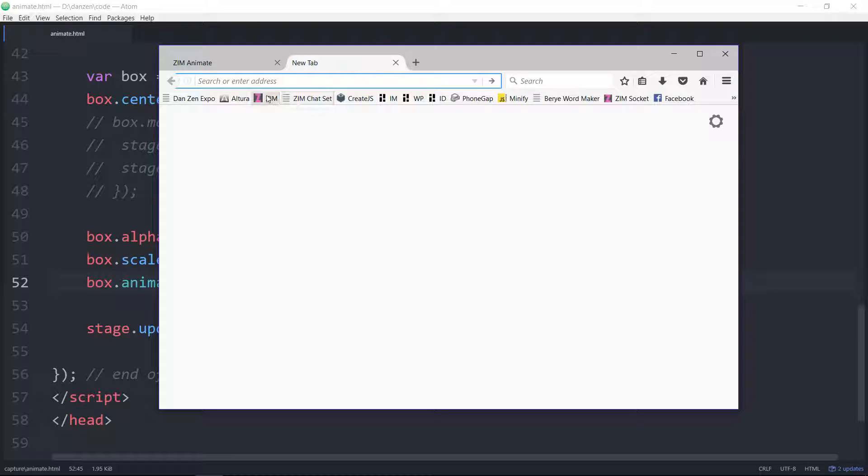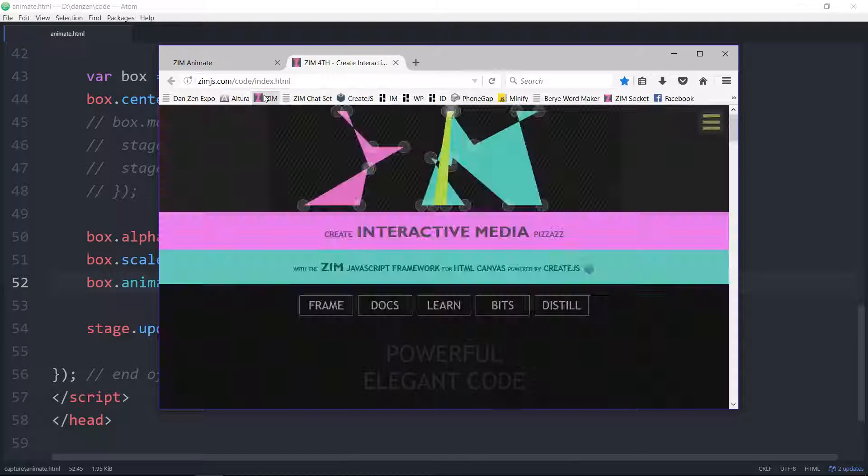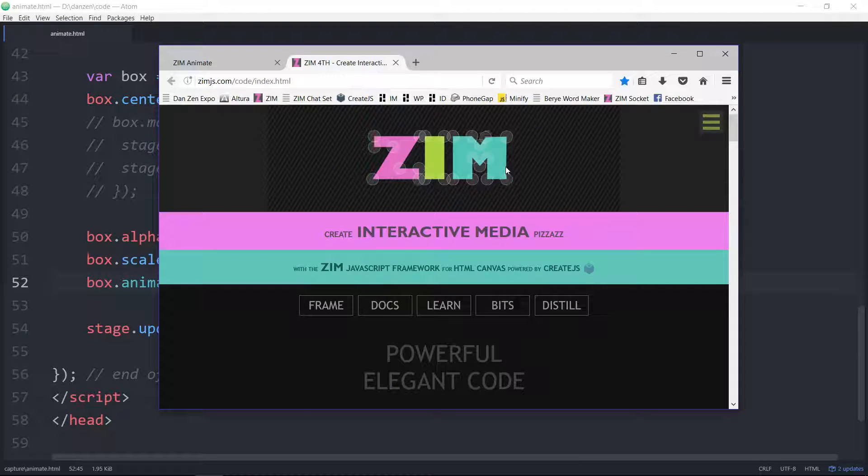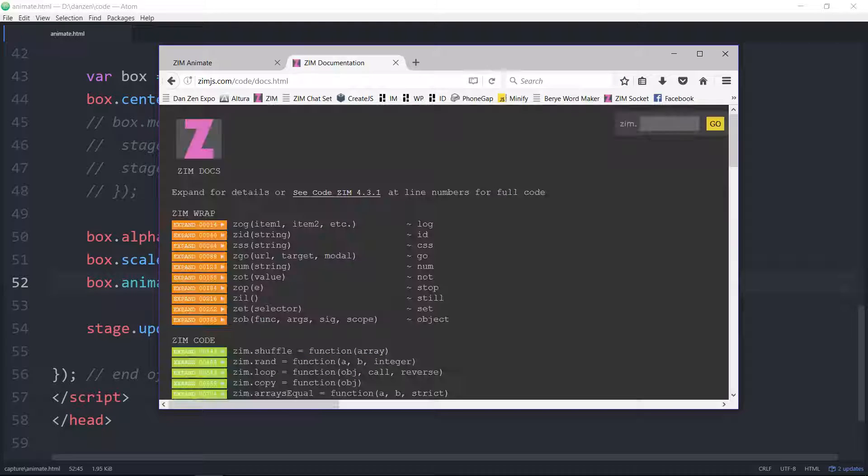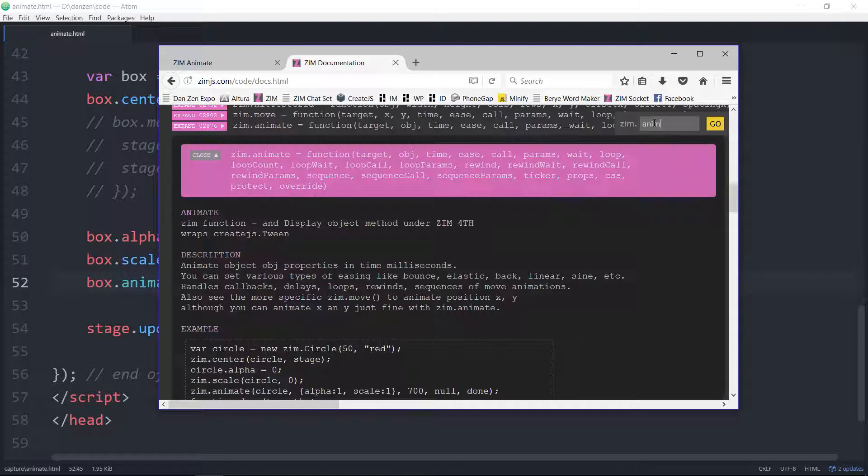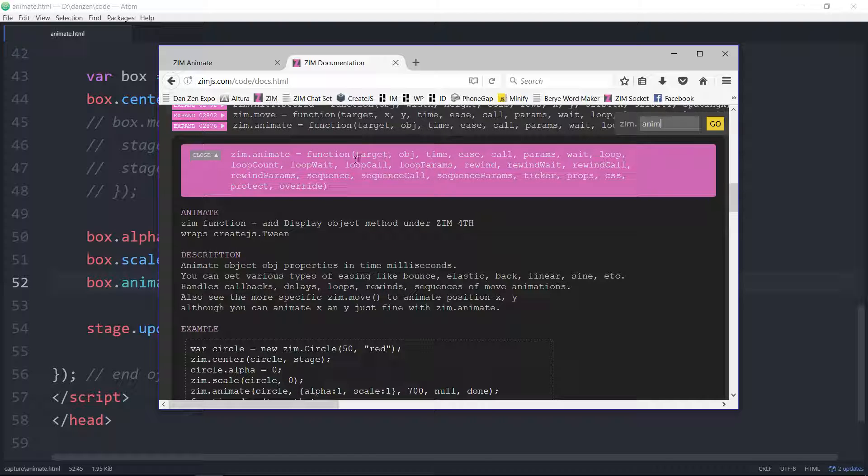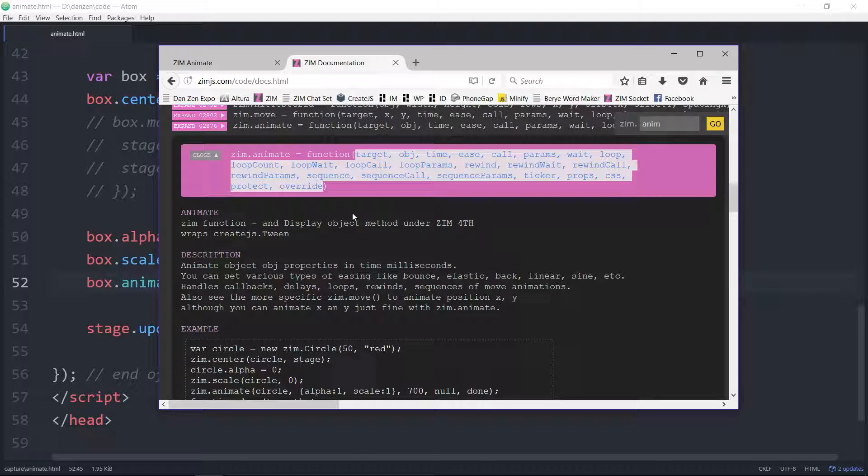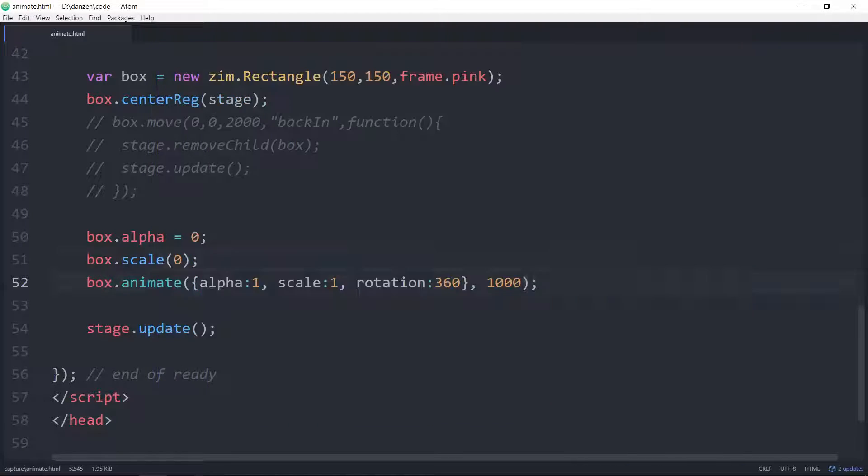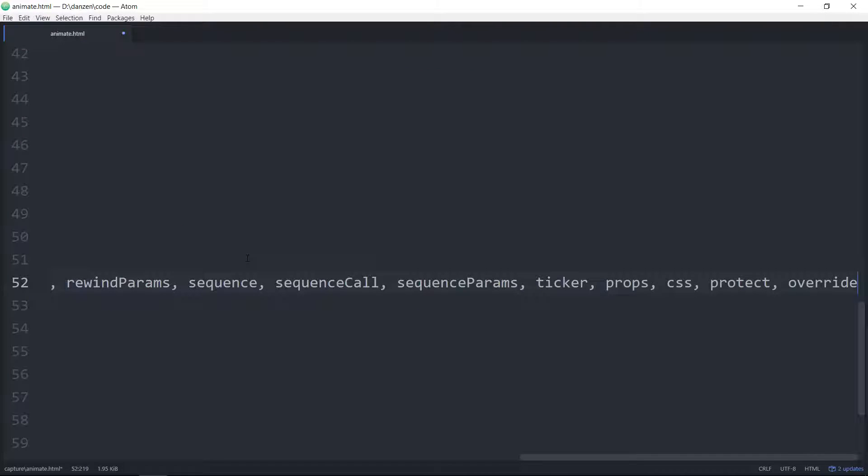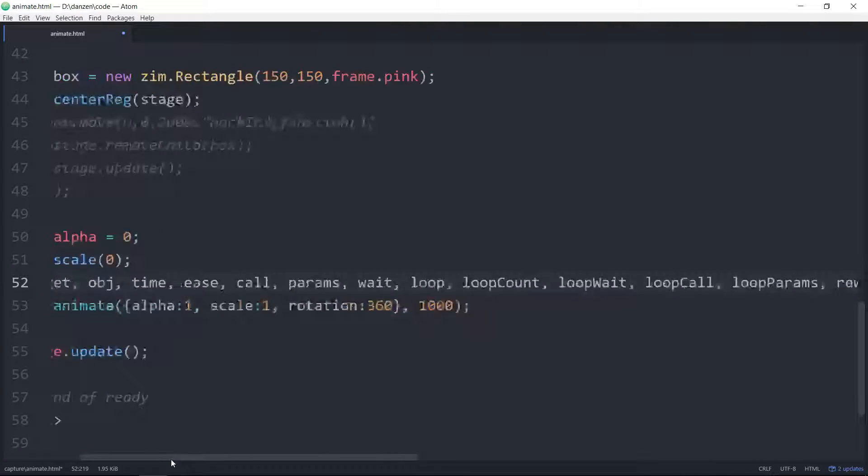So let's go take a look. We go to the Zim site. Pizazz! And hit the docs. And type in anim. And here we are at animate. I told you there's lots of things. So we copy this. And come in here. And paste it above our animate.